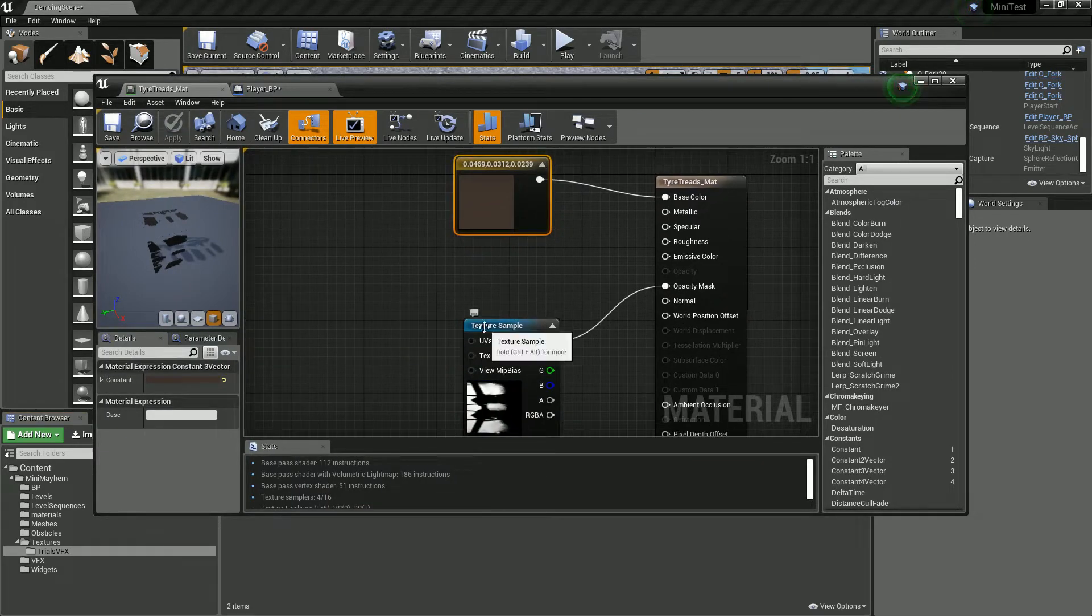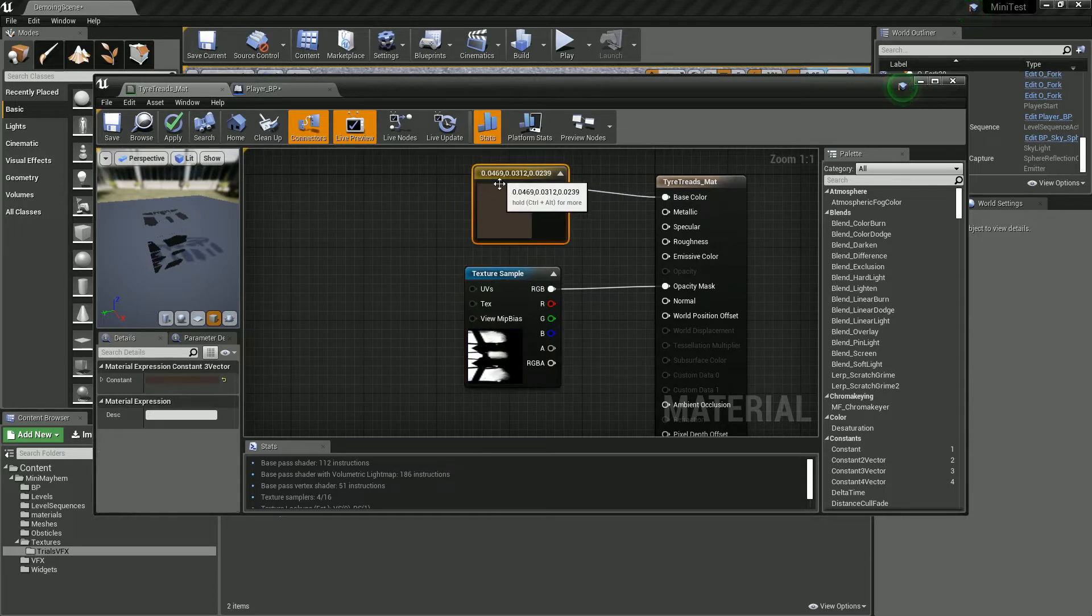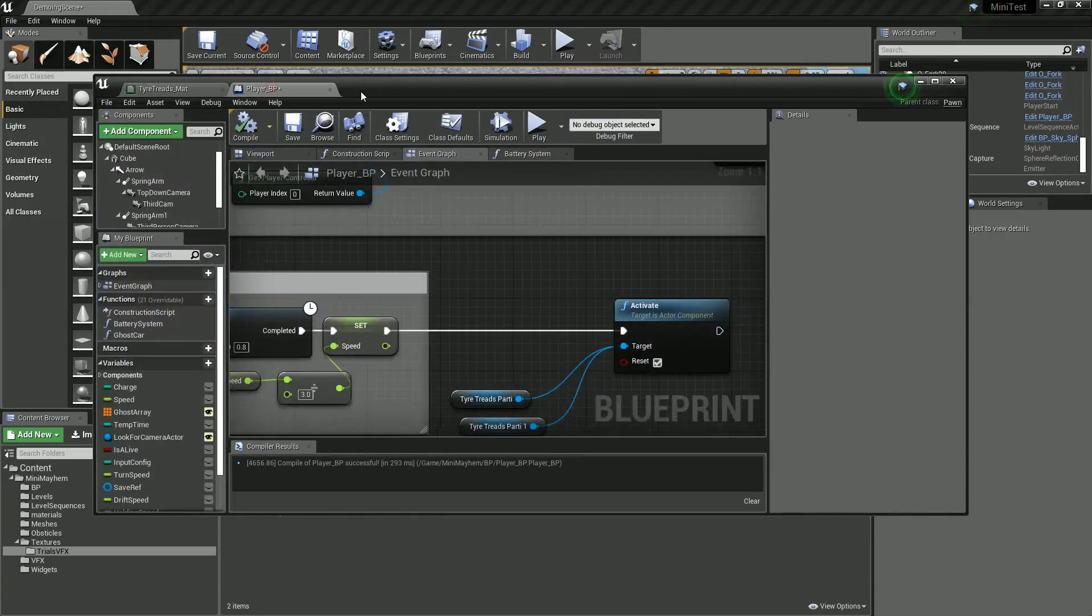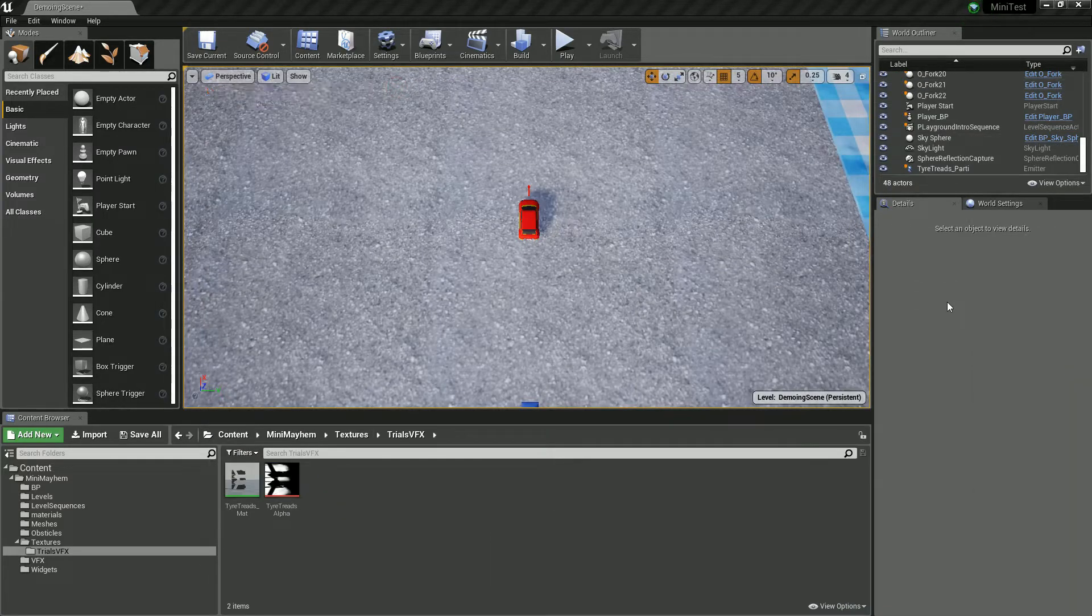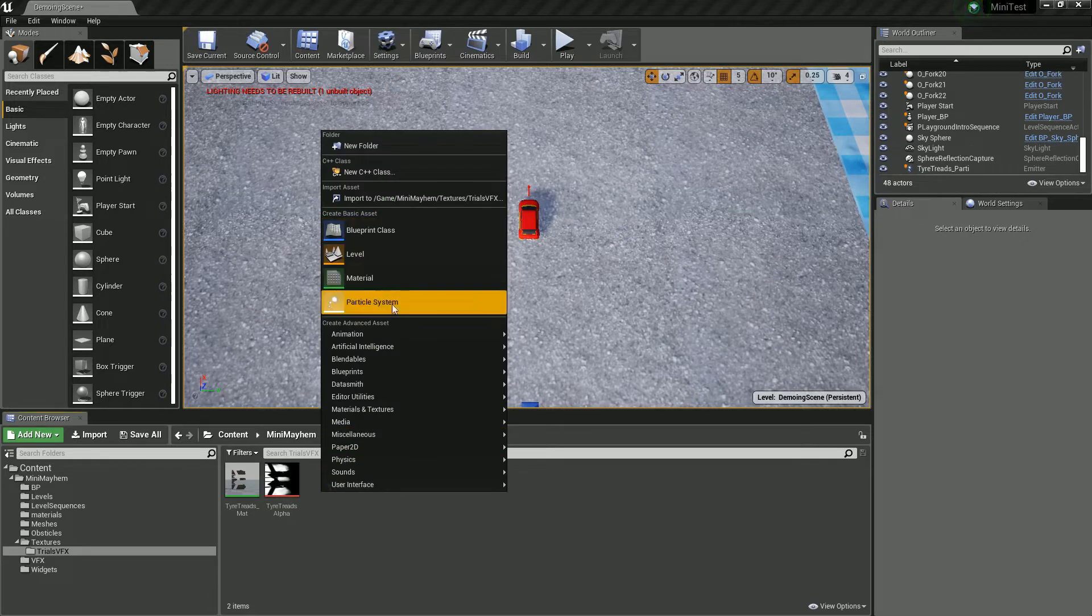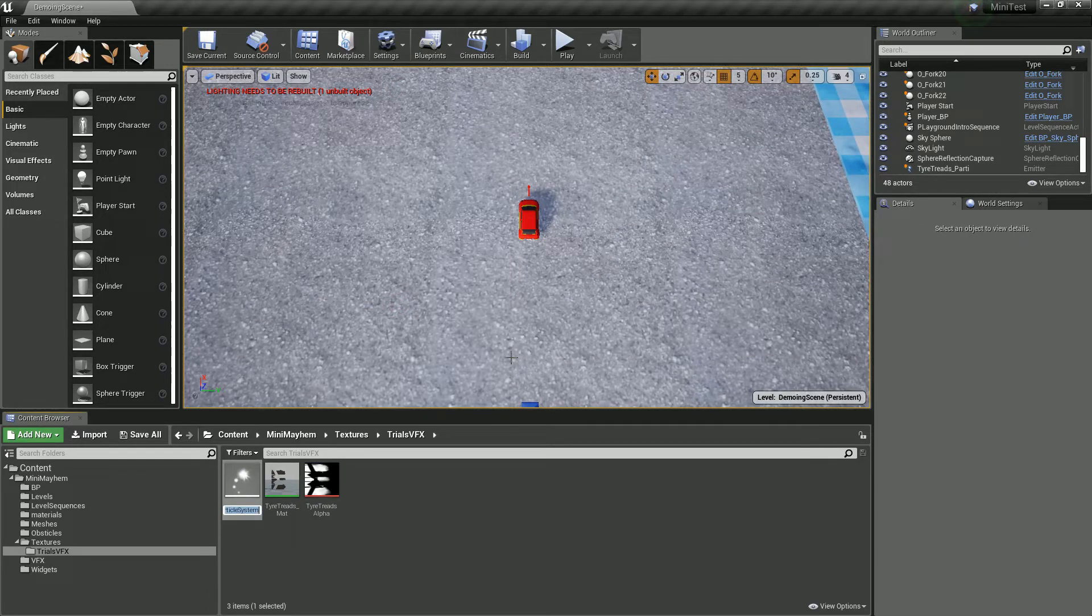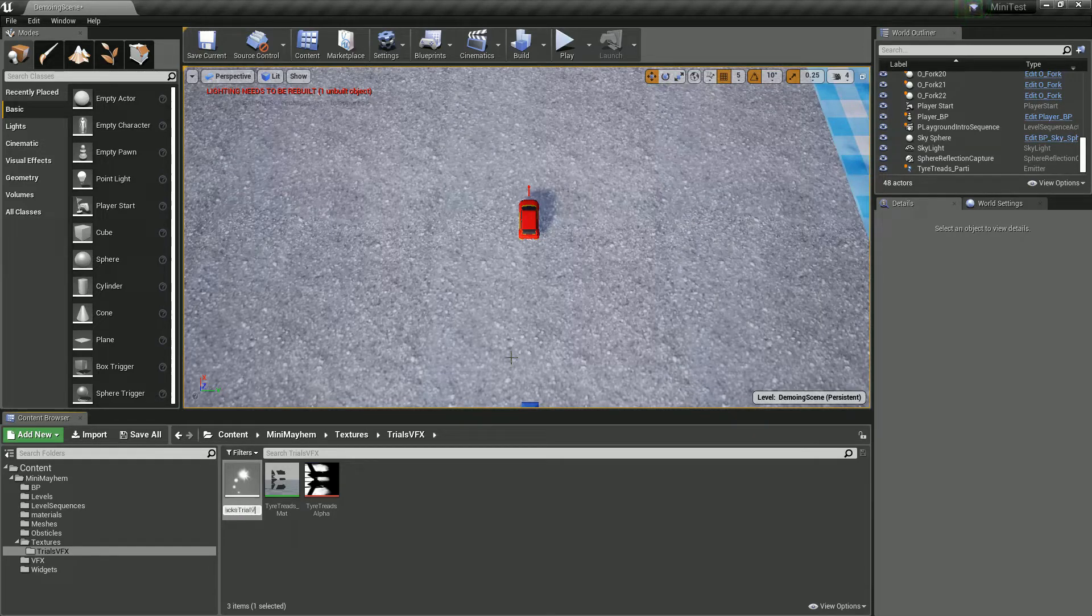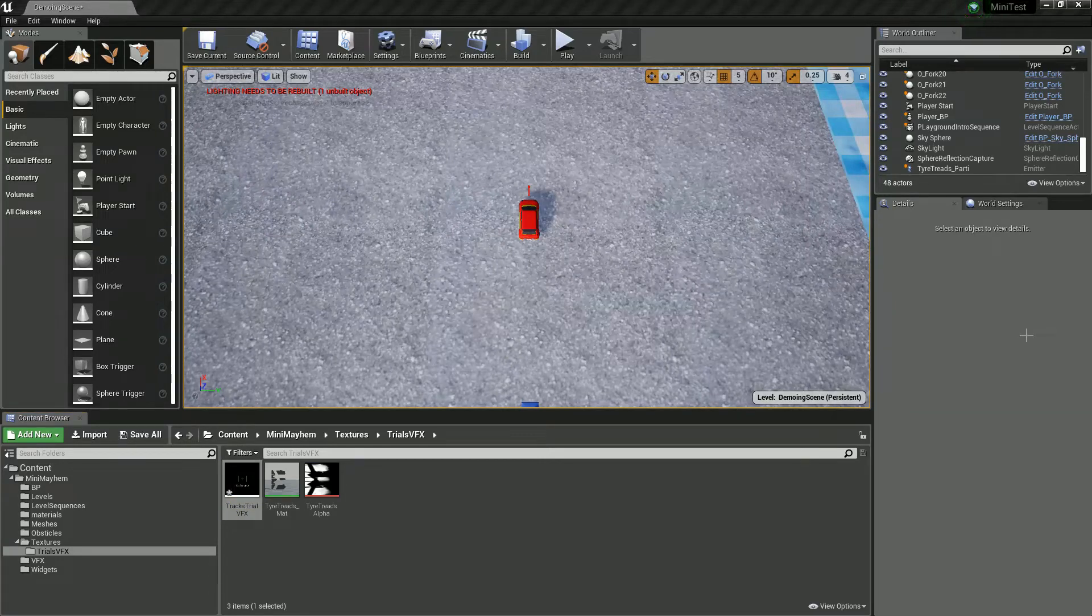So this is our alpha mask and then I've just given a rough color for the actual effect. We don't need that for now. Now once we've got that in, we want to create a particle system, which we will call tracks trail effect. That's a terrible name, but it'll do. Let's open that up.